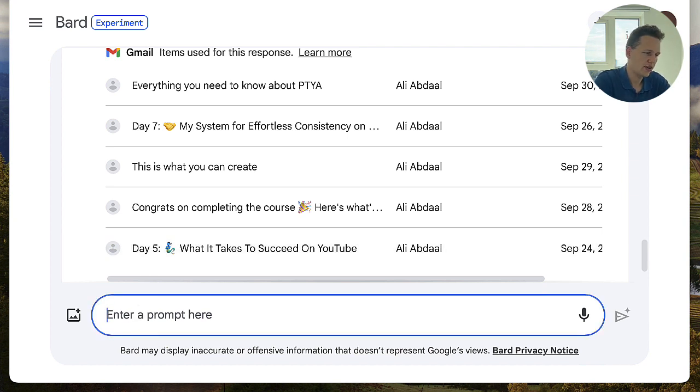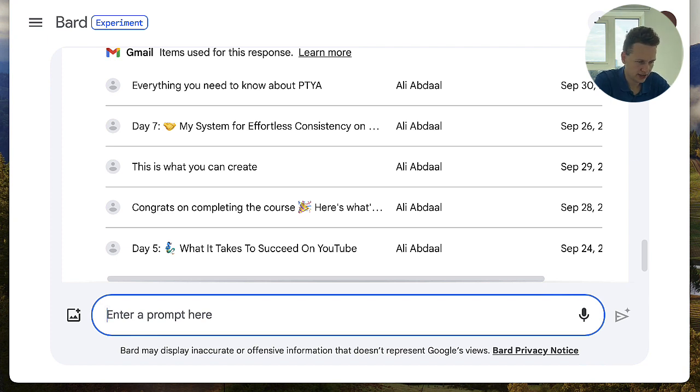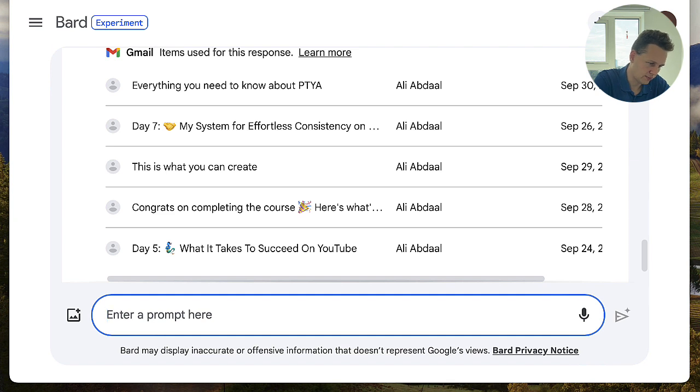Even so, the key takeaways were quite accurate and relevant. If I want to see more, I can still look at the individual emails, but this is already a great starting point.